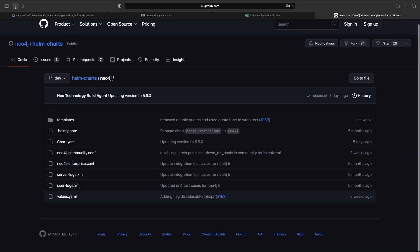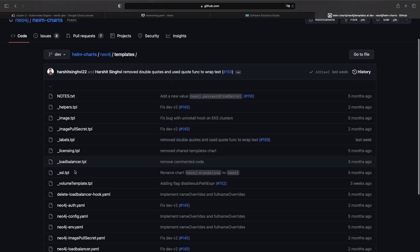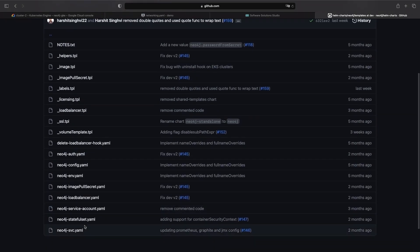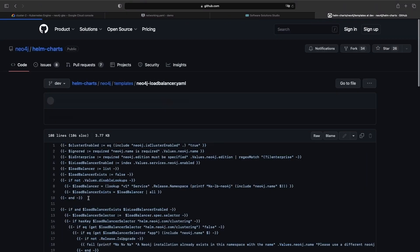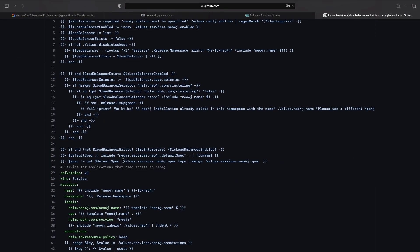Note that the Helm chart has some configuration around load balancers and exposing your Neo4j instance publicly, but unfortunately that configuration is scoped to the enterprise rather than community version.